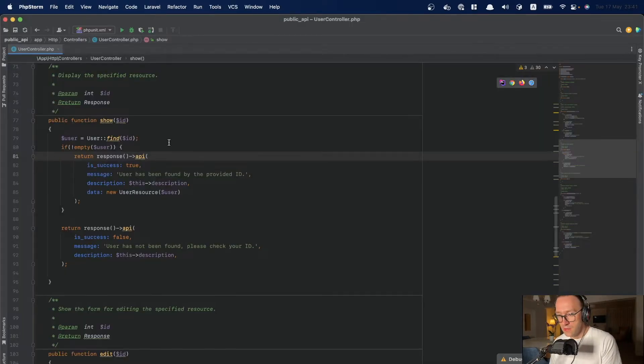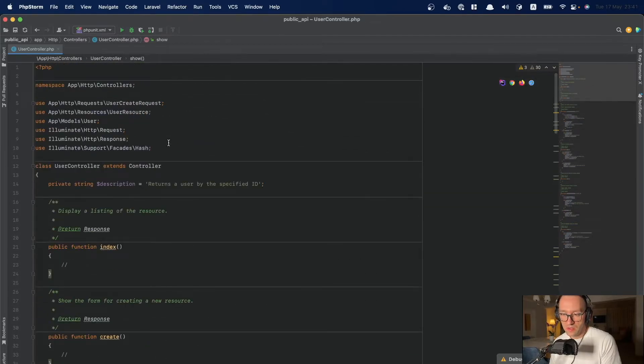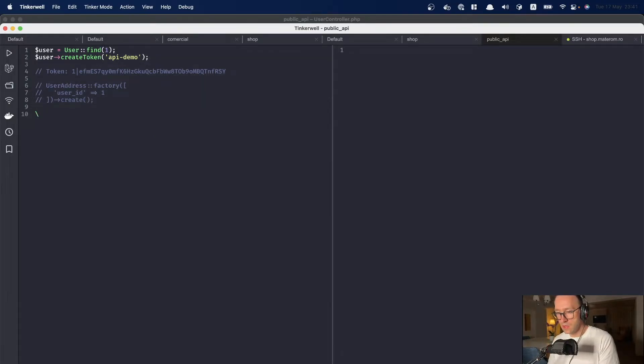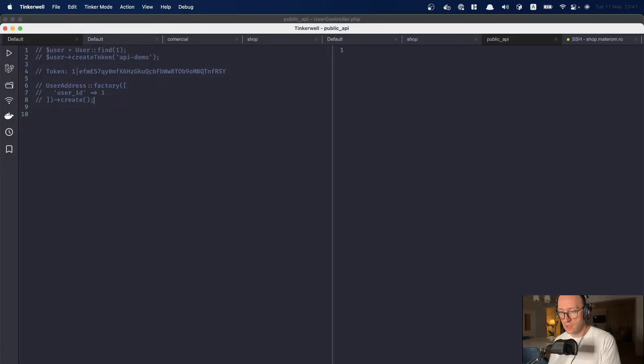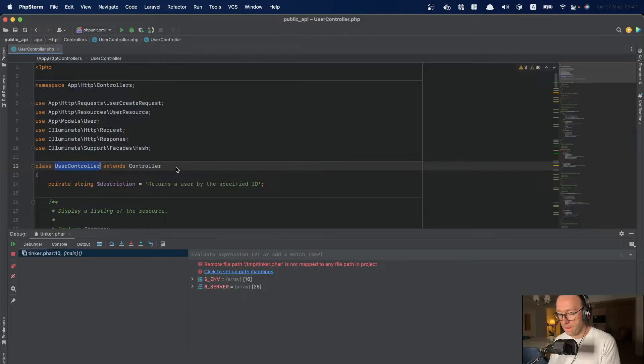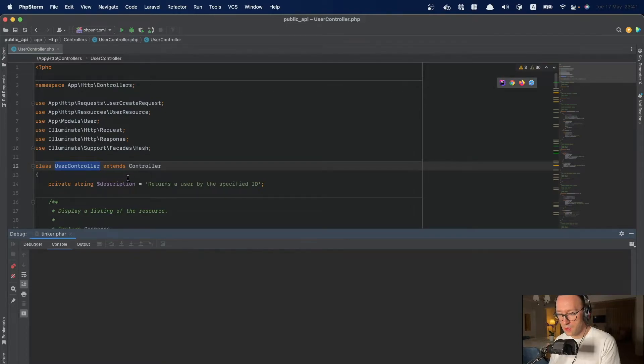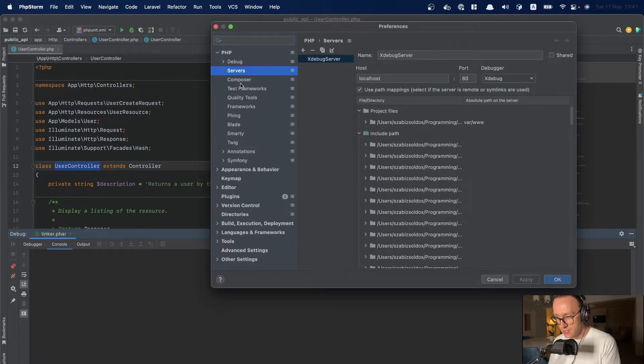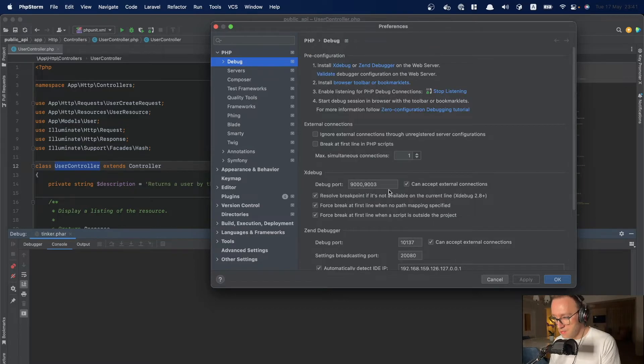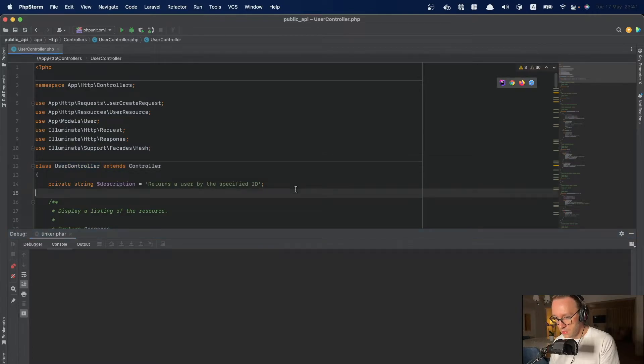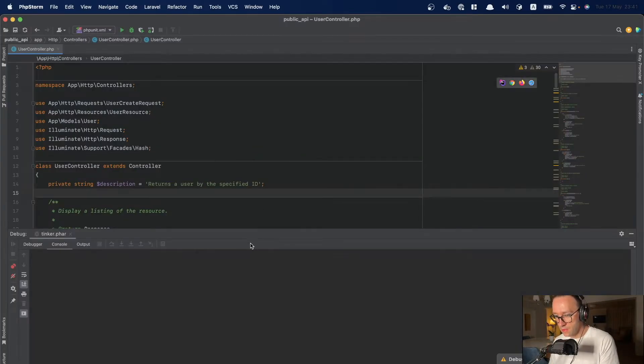For example how I do some testing sometimes. Let's see. Let's comment this out. See from controller is new user controller. And my code has stopped because I have a setting here in the debug. Okay. Let's see again. Good.